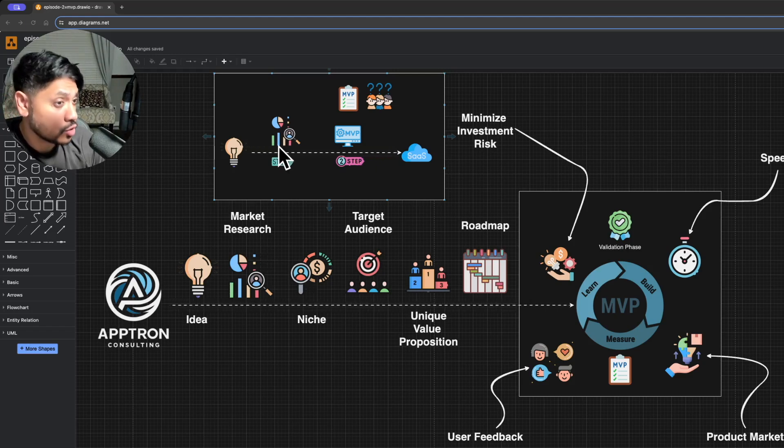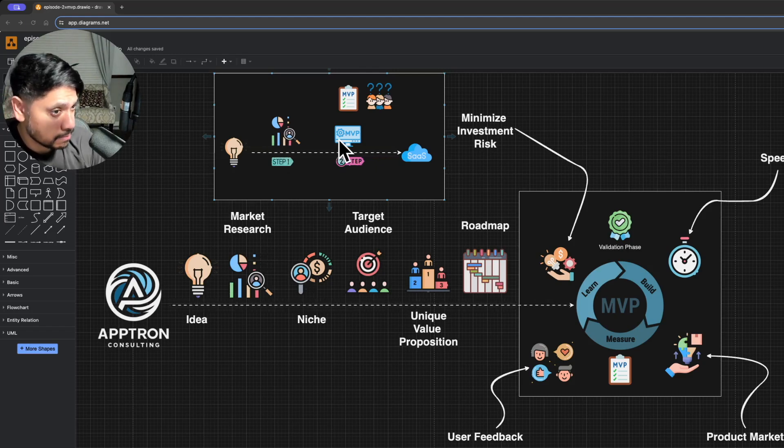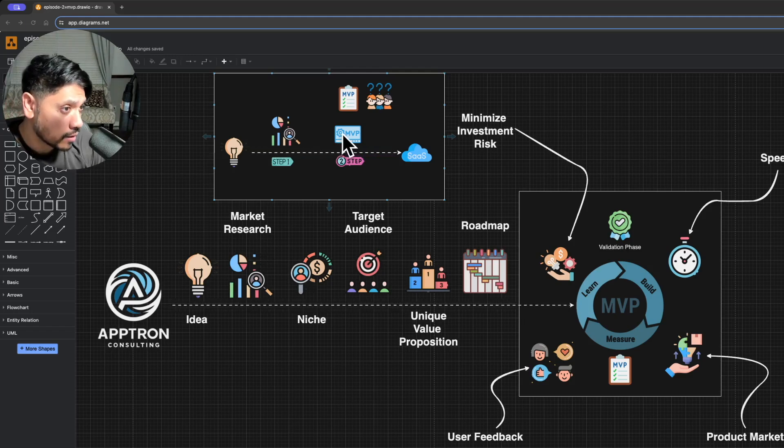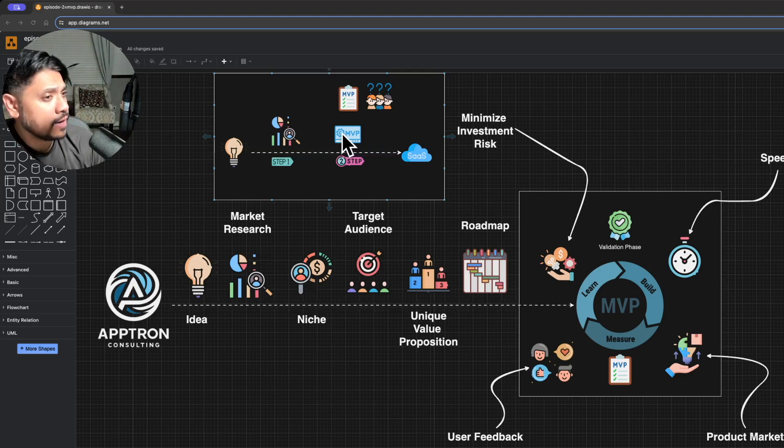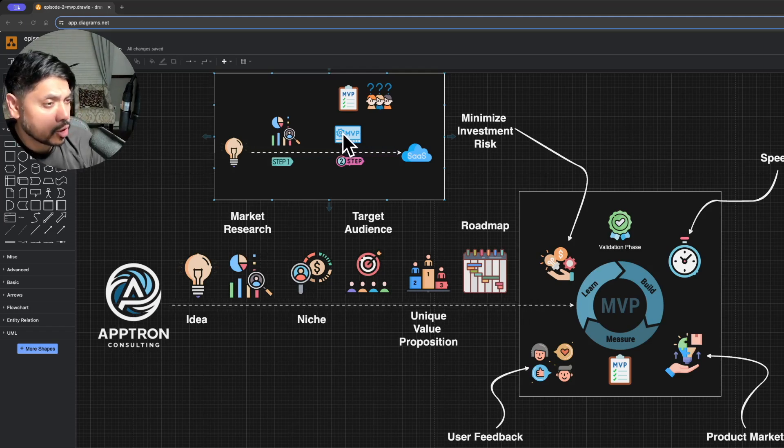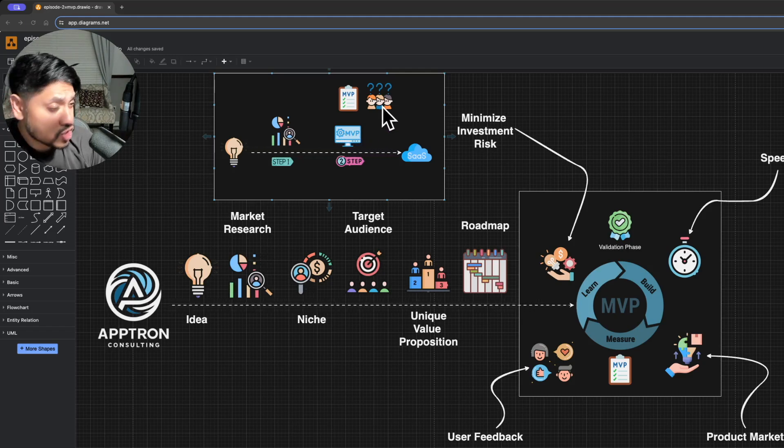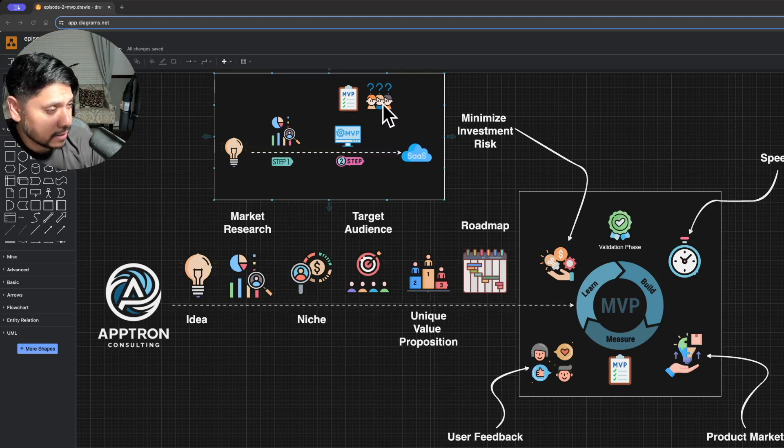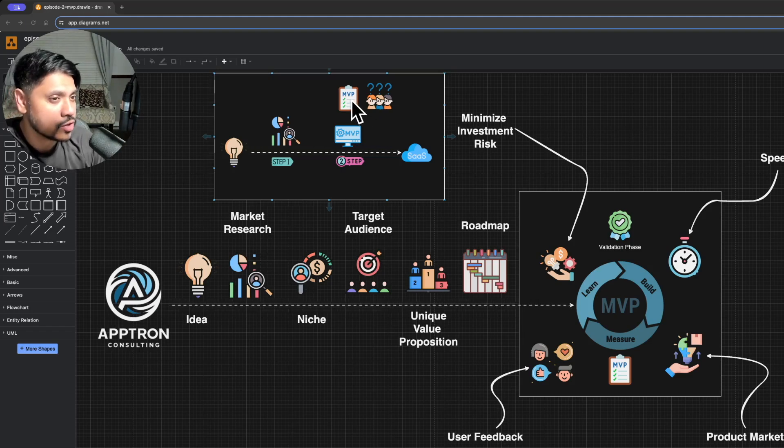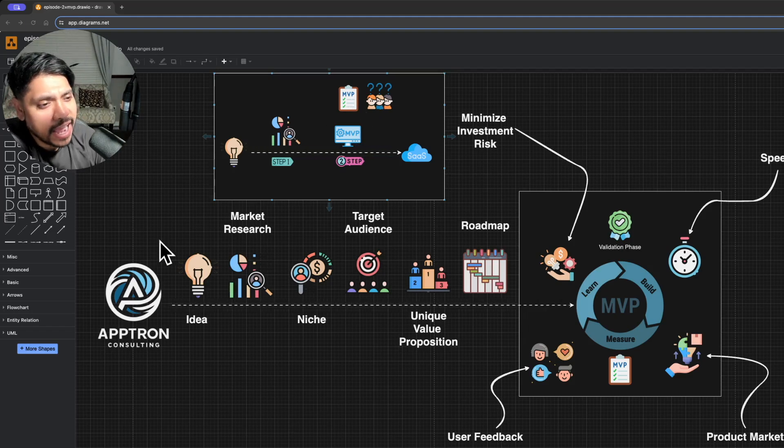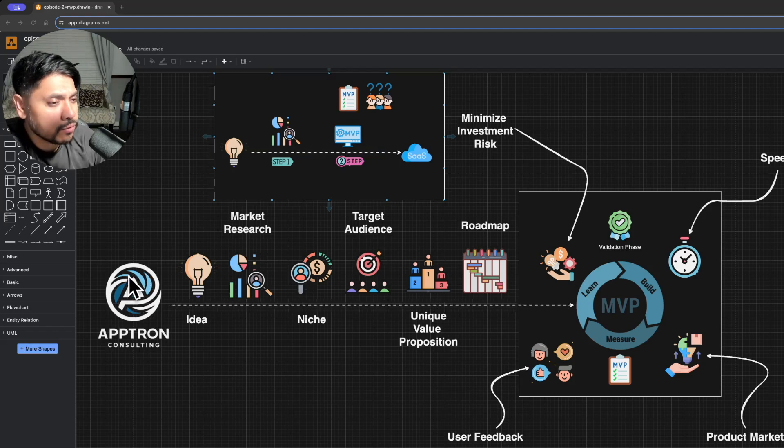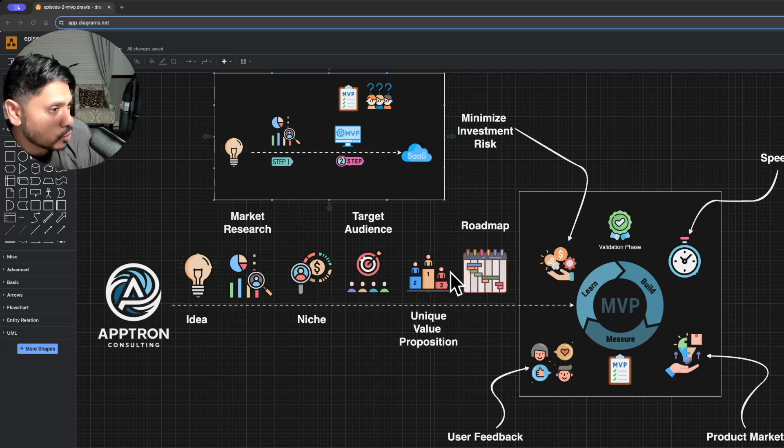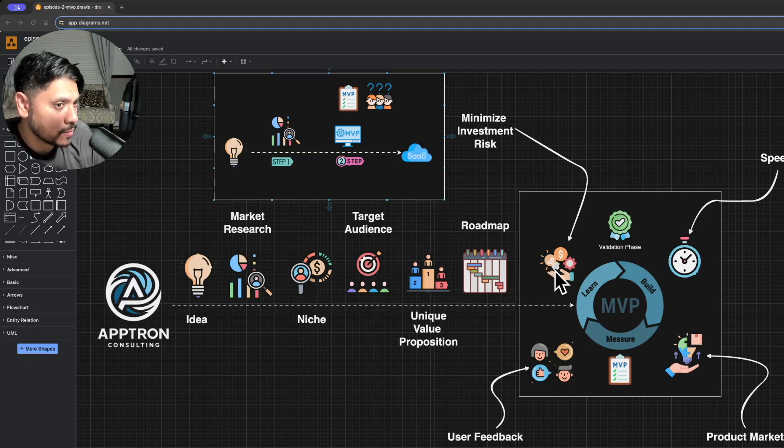If the research shows potential, the next step is to build the MVP, your minimum viable product. MVP is a common term in the tech industry, but sometimes it's challenging to get everyone on the same page about what it actually means and what it should include. Here at Avtron, we've developed a clear philosophy on how we approach MVPs.